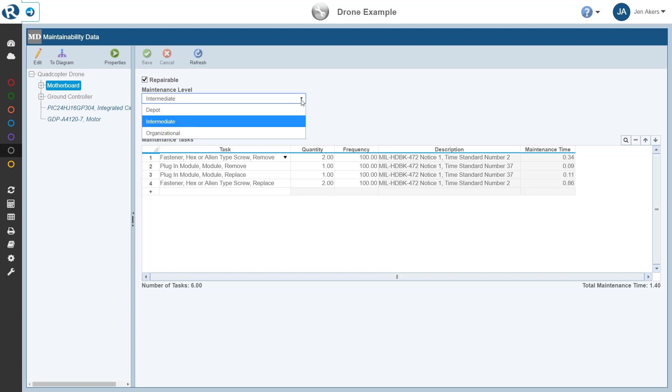By default, Reliance Maintainability Prediction sets the maintenance levels to those defined in MIL-HDBK-472, on which Reliance Maintainability Prediction calculations are based. But note that you can customize the maintenance levels by renaming the supplied levels, as well as adding or removing levels. This is not covered in detail in this tutorial, though note that it is accomplished by simply using the Configure option from the sidebar.